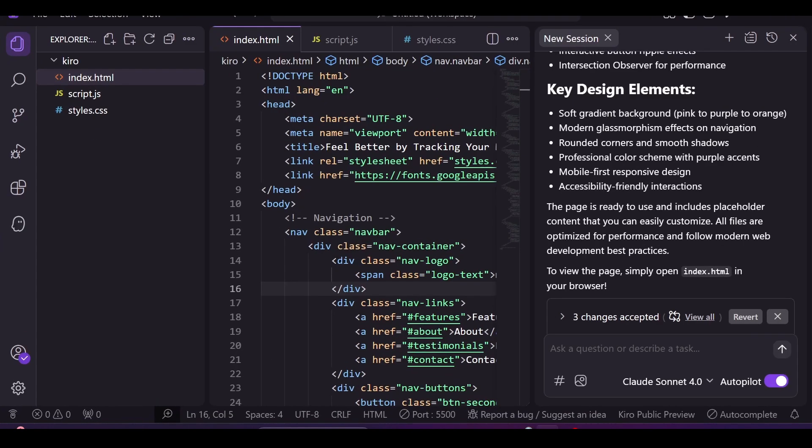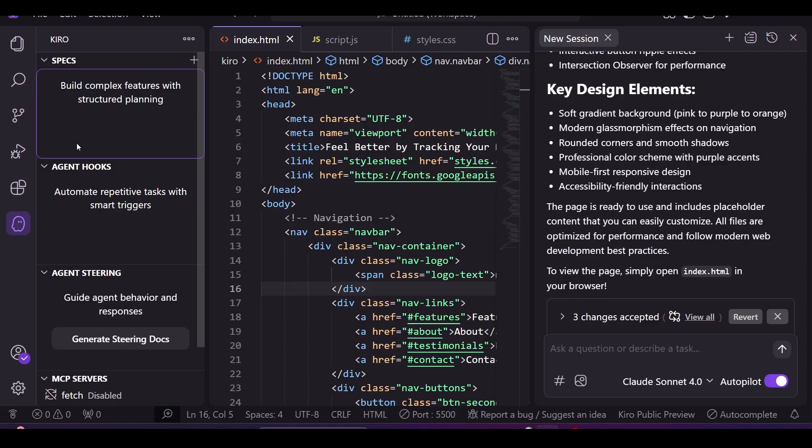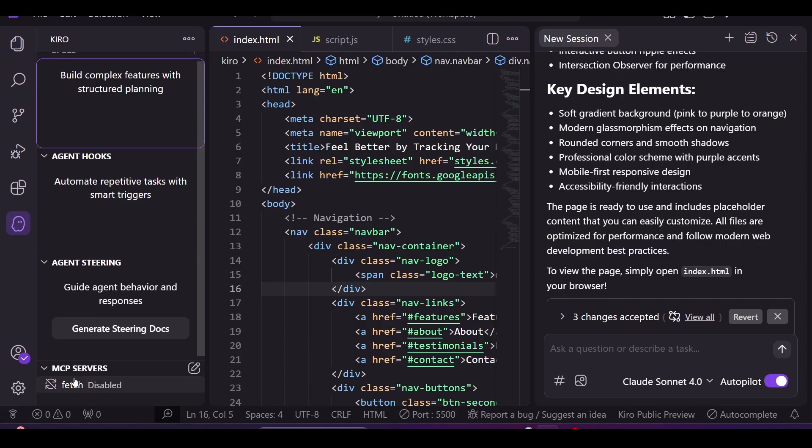That means if you go to Kiro, you will get access to Claude Sonnet 4 and Claude Sonnet 3.5 for free until September 17th. You'll also get access to premium features like Spec, Agent Hooks, Agent Steering, and MCP Server on the left-hand side.